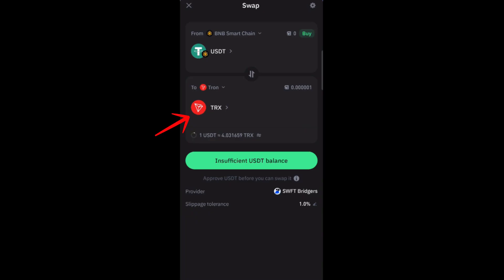After that, you have to select or tap proceed or continue. If you have enough balance, then it would be easier for you to swap USDT to Tron here on Trust Wallet. So that's how easy